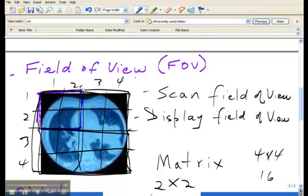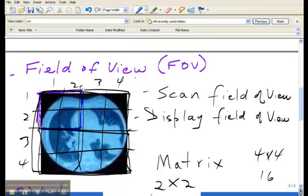The two by two matrix had four pixels, and each of the pixels was much larger than a four by four matrix. So we can make a general statement that as we increase our matrix size, as the number of rows and columns gets larger, the size of the pixels gets smaller.